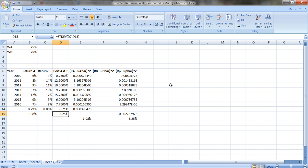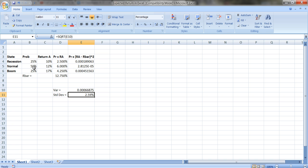In summary, how you calculate expected return and standard deviation depends on the type of data. With time series data, all observations are equally weighted — just add up the values and divide by the number of observations. If you're given states of the world, you multiply the probability of each state by the return in that state. Excel makes these calculations much simpler — you don't have to do all the multiplying and squaring by hand.